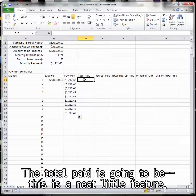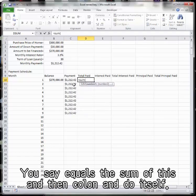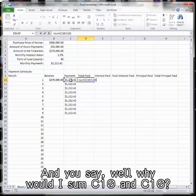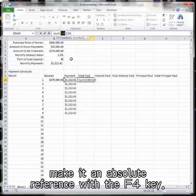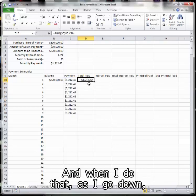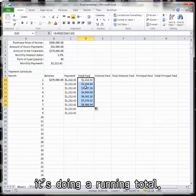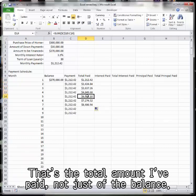The total paid is going to be, this is a neat little feature, you say equals the sum of this, and then colon and do itself. And you say, well, why would I sum C10 and C10? Well, the reason is I'm going to freeze the first C10, make it an absolute reference with the F4 key. And when I do that, as I go down, it's doing a running total. Now it's C10 to C11. Now it's C10 to C12. That's the total amount I've paid.